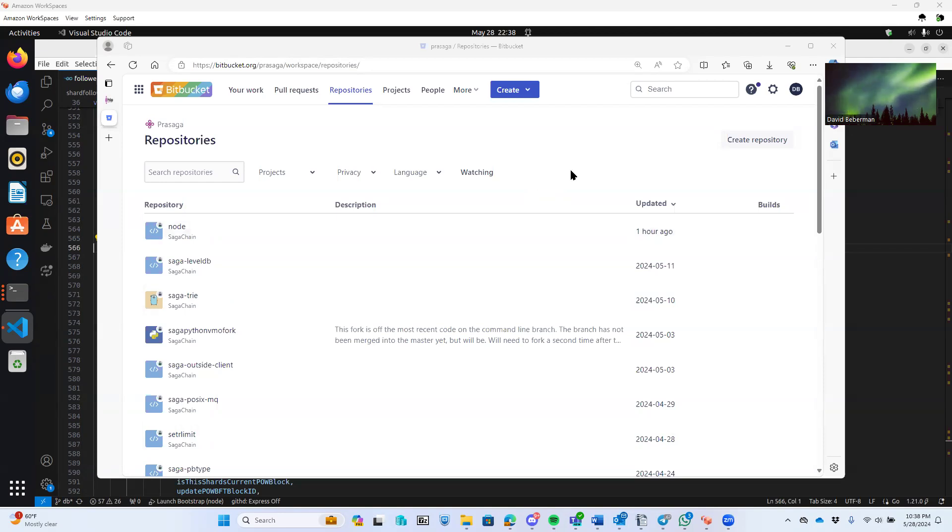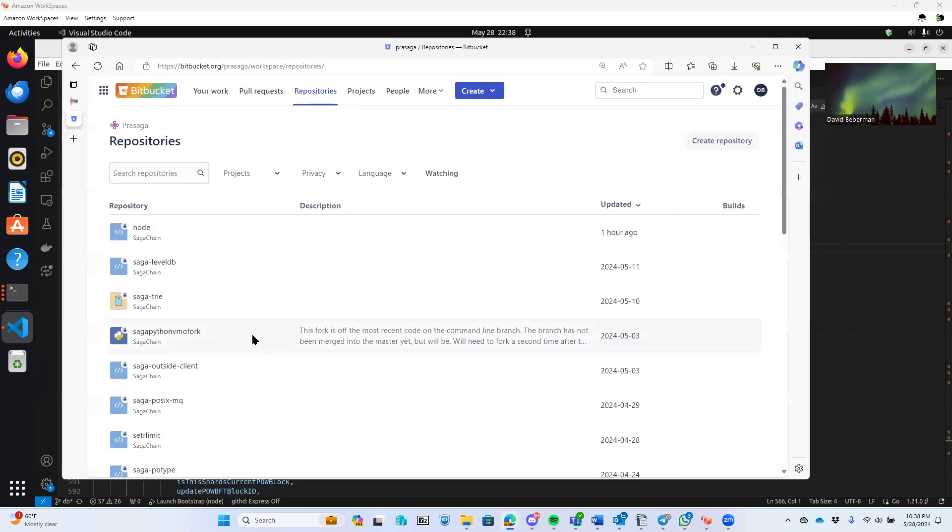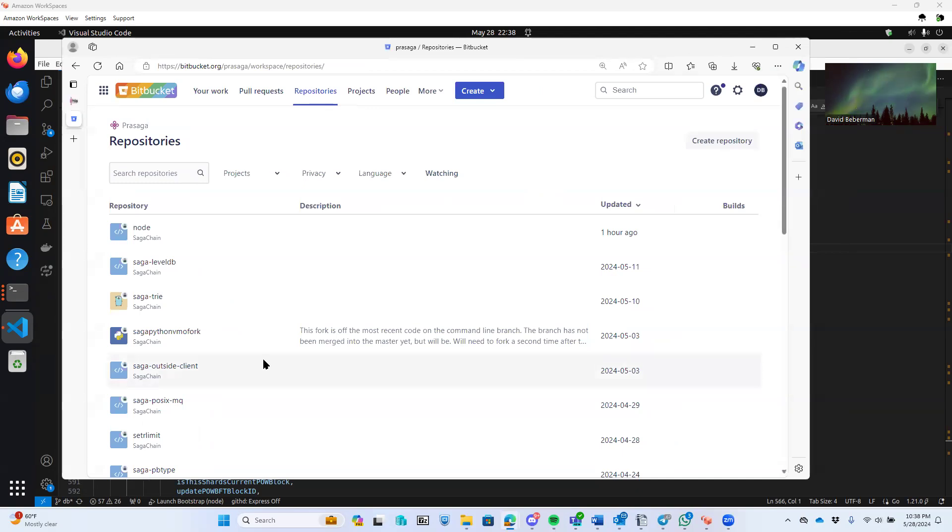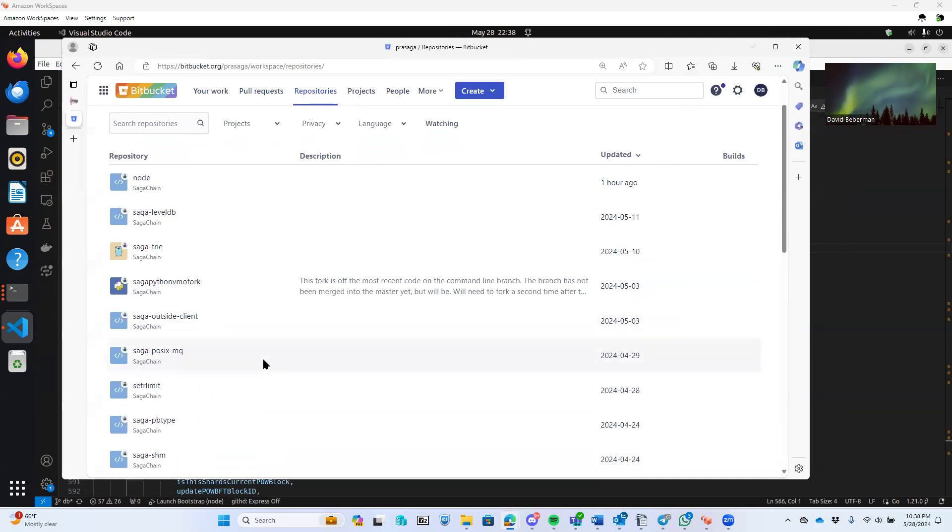I'm going to do a fairly quick walkthrough of the current state of code for SagaChain. I'll show some of the scripts to bring it up and run.